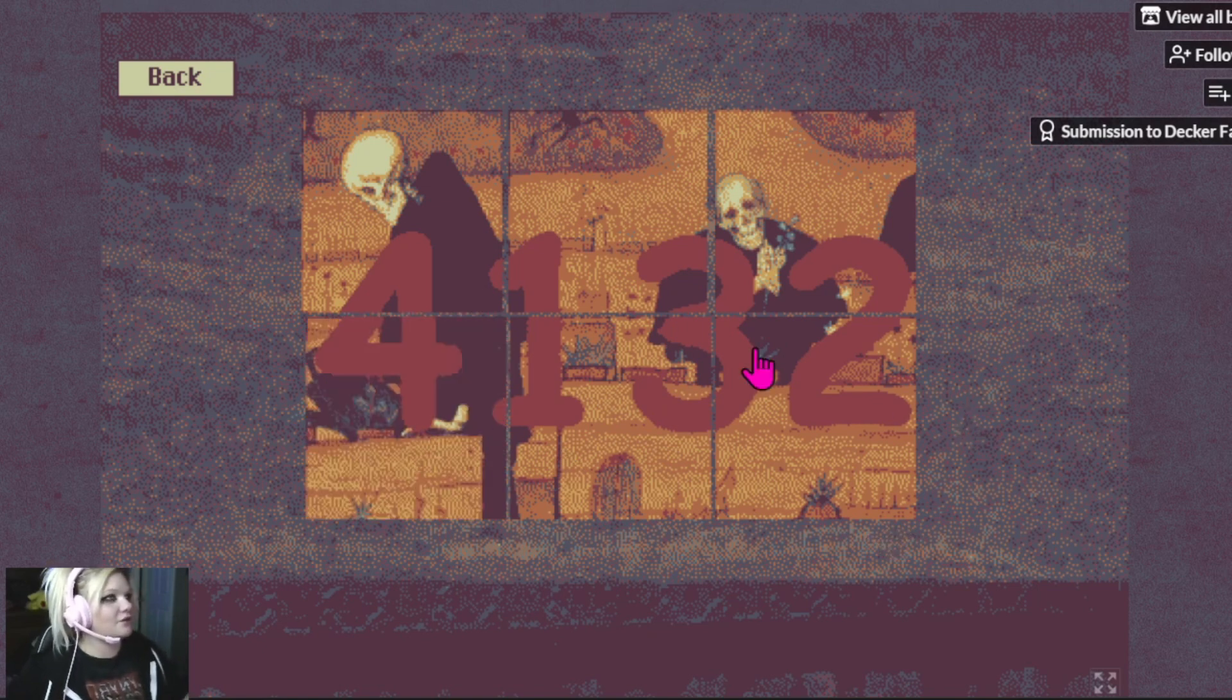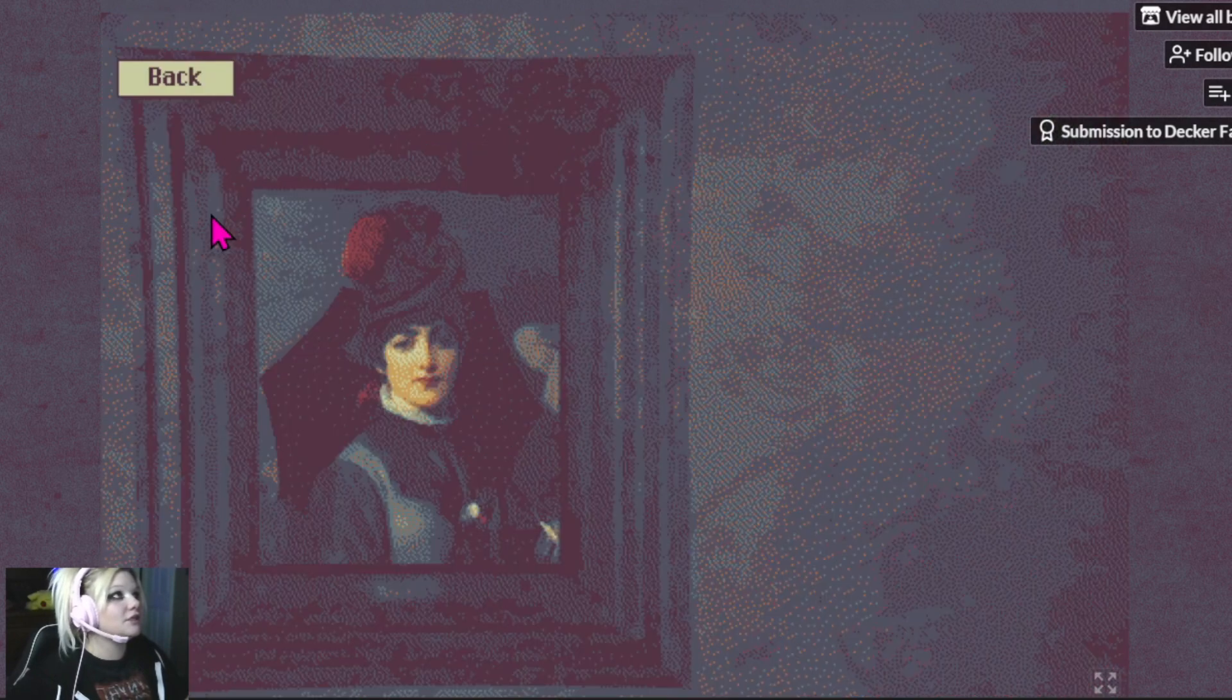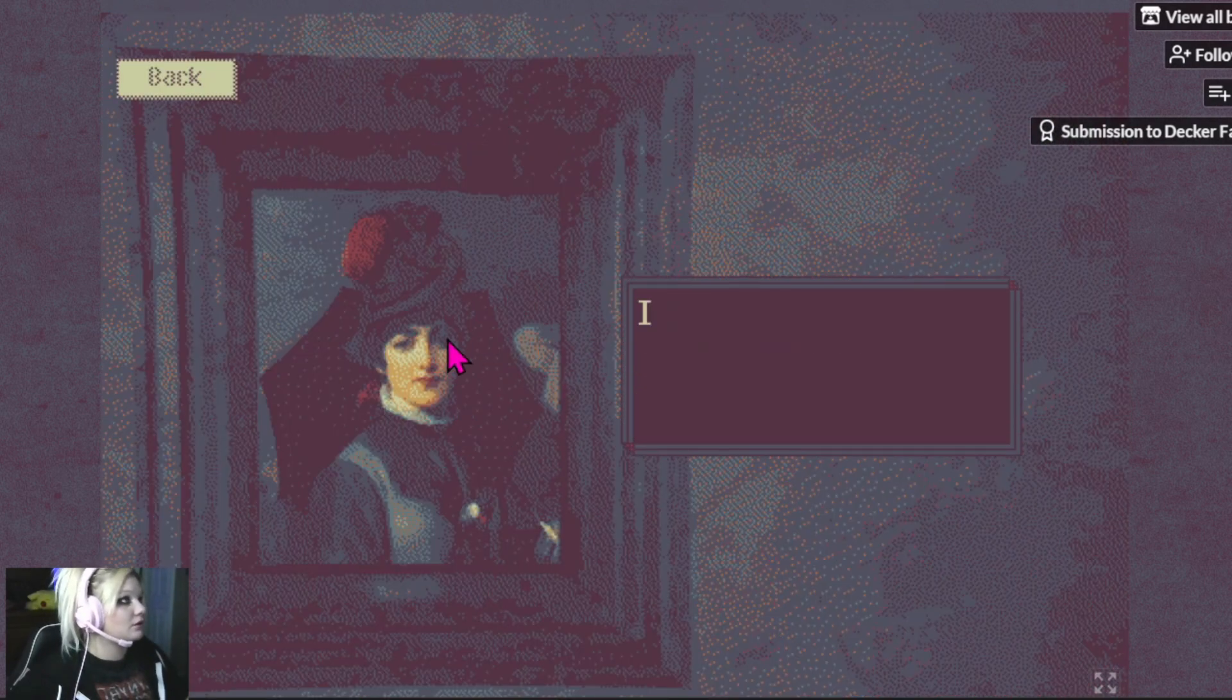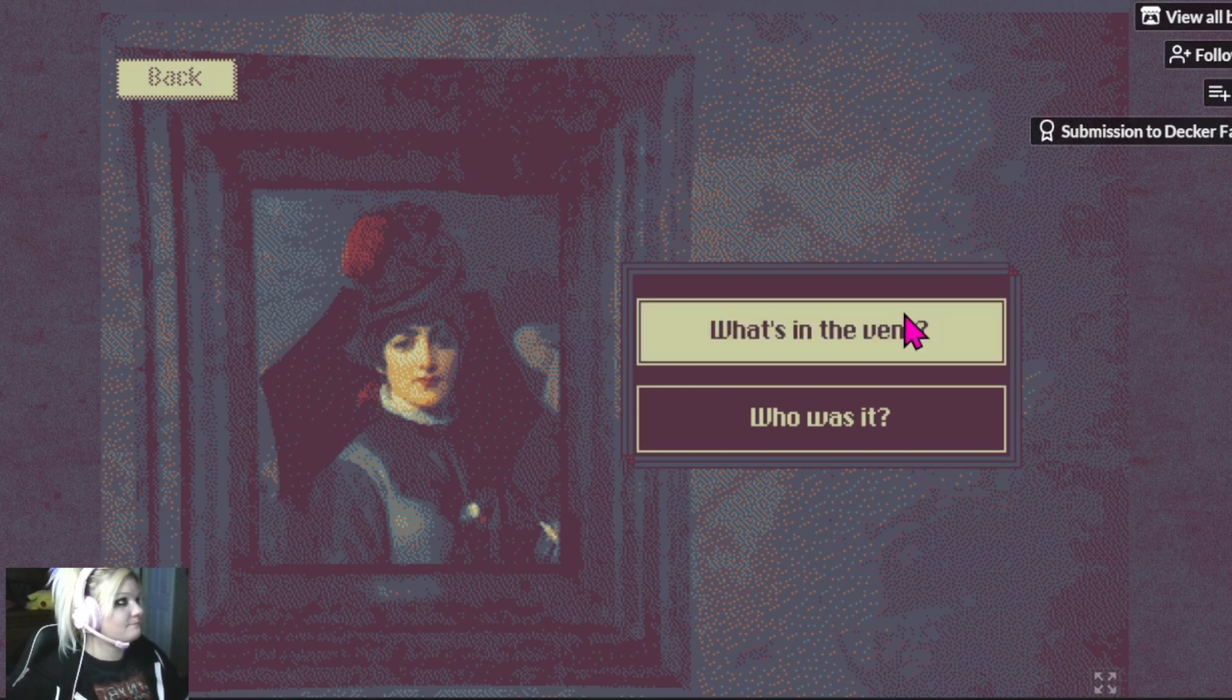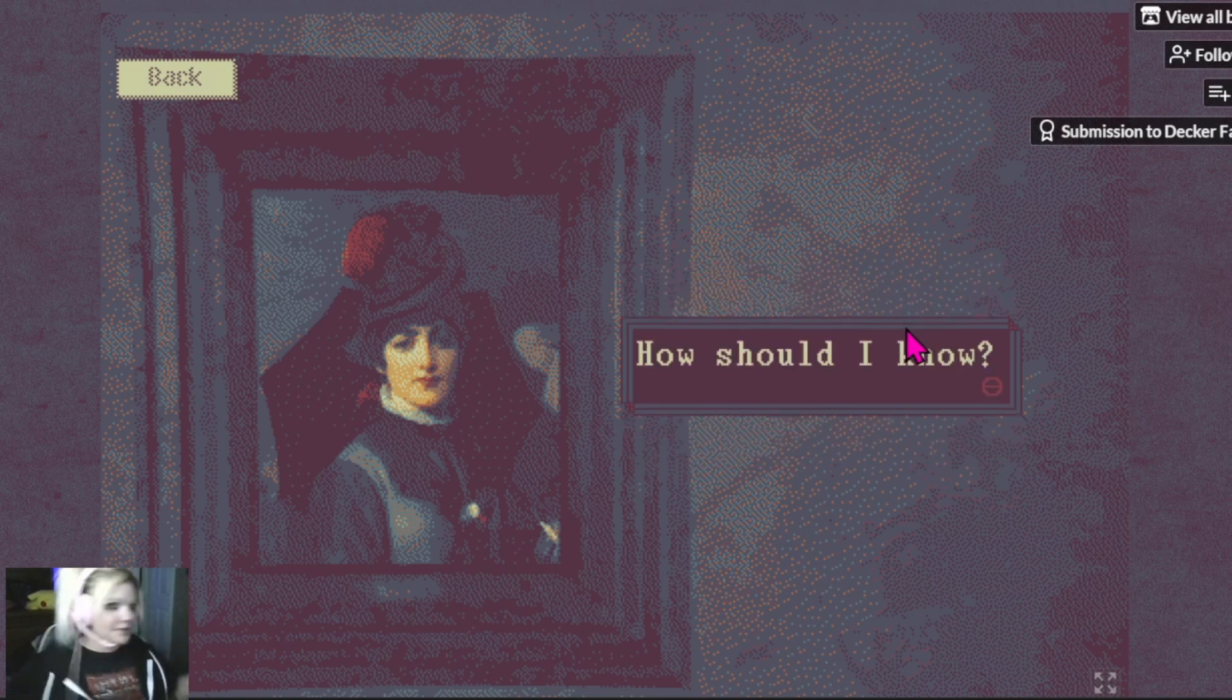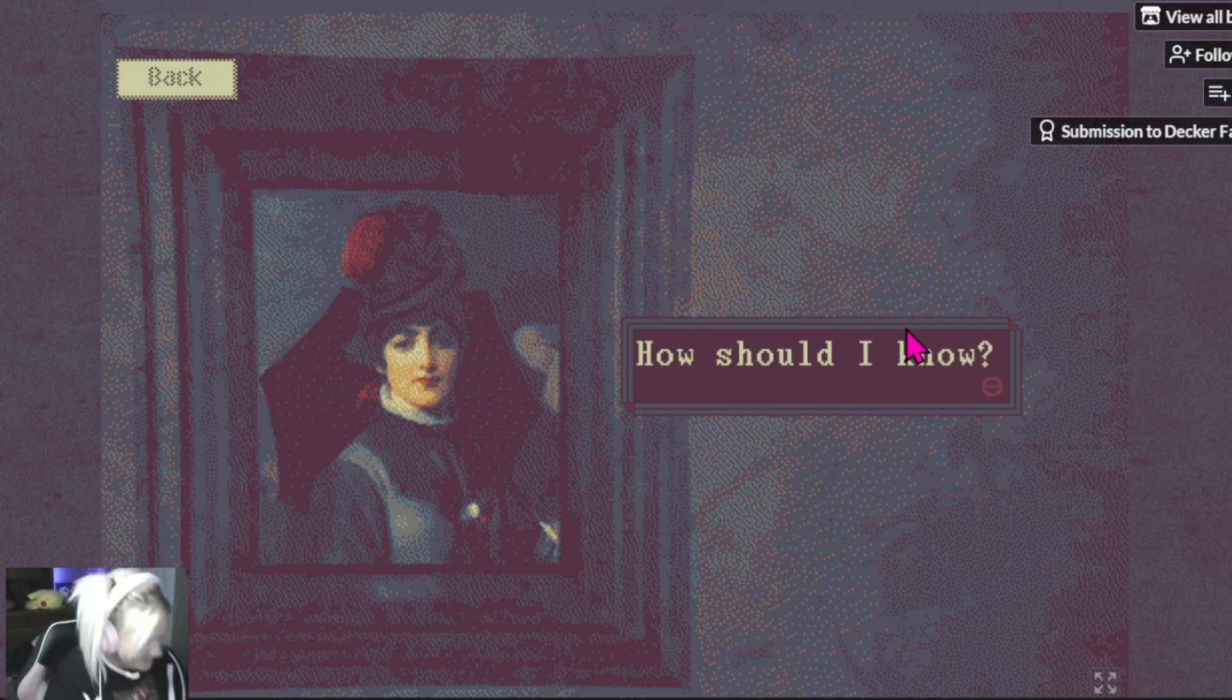Okay, 4, 1, 3, 2. 4, 1, 3, 2. I need to write that down. I'm gonna need it. 4, 1, 3, 2.